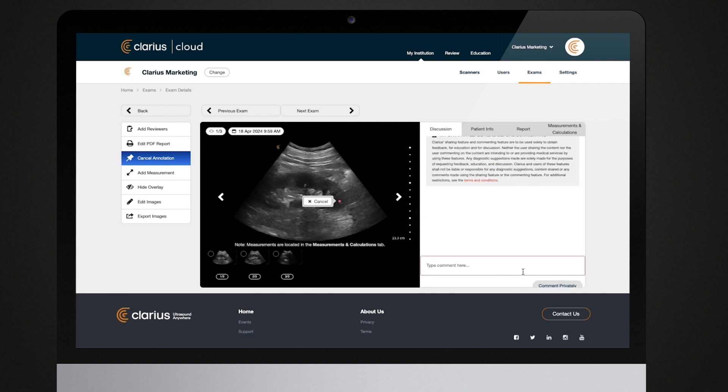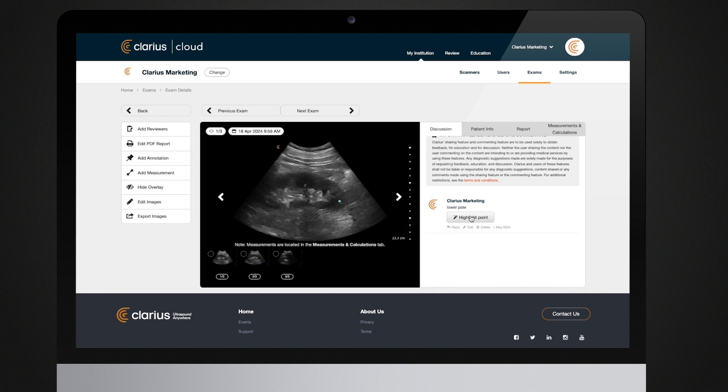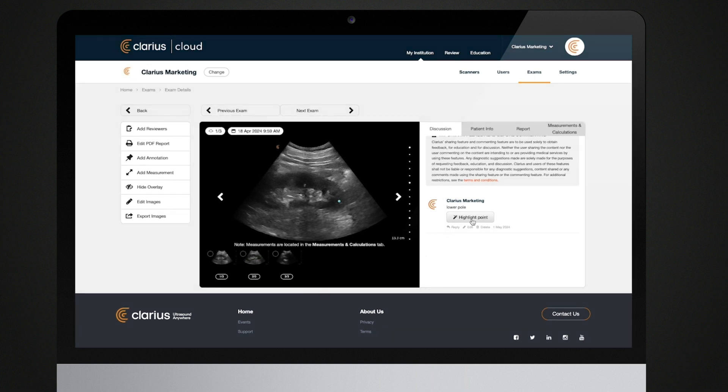If you use other medical systems, you may need to import your Clarius ultrasound data into those systems.